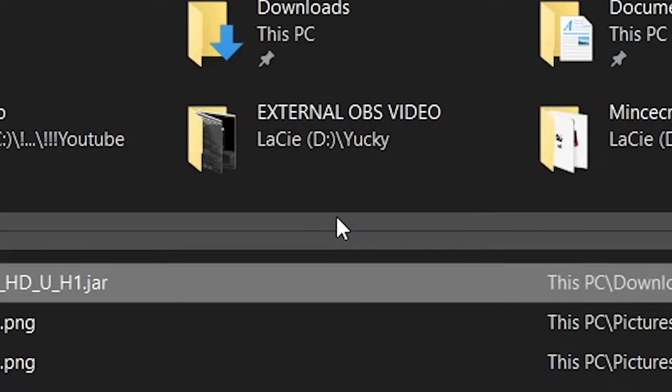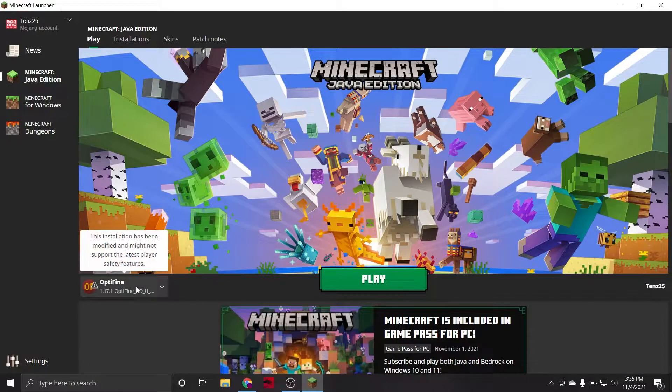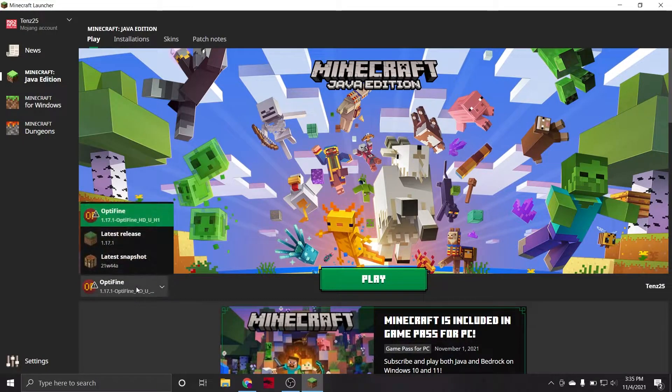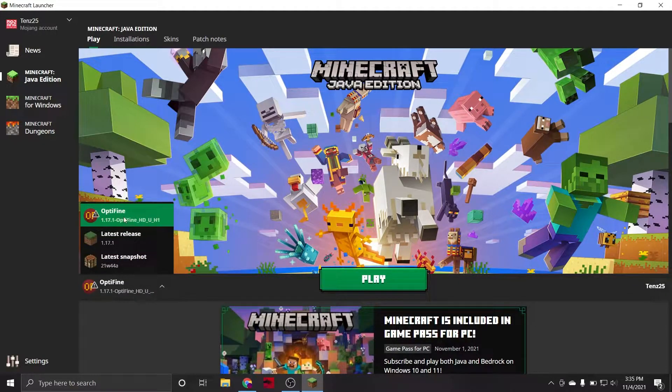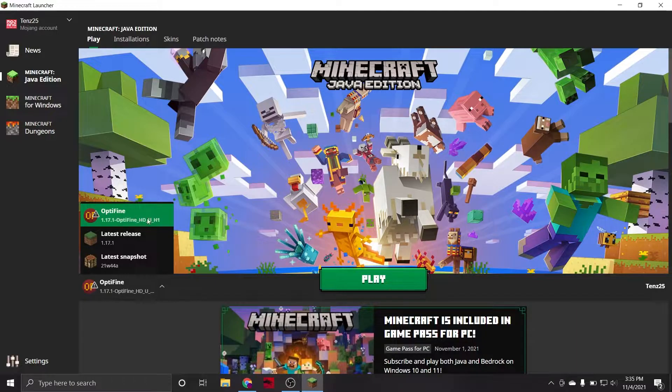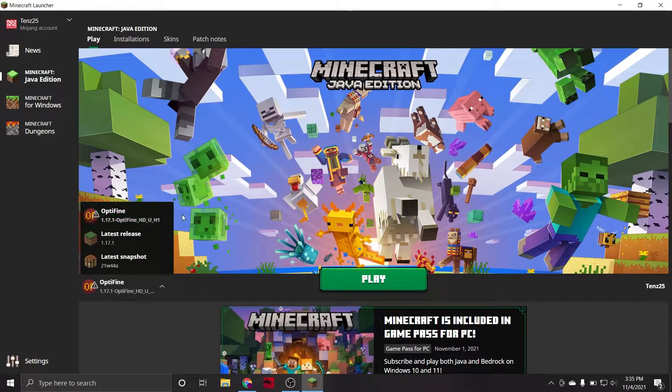And, that is all. If you now head into the Minecraft launcher and expand your installation menu, you will see that Optifine has automatically made a new installation preset, which is exactly what we want to see.